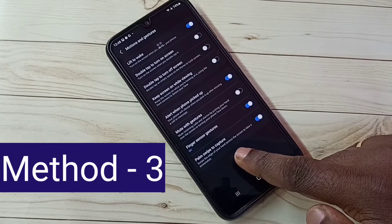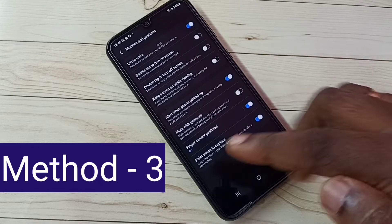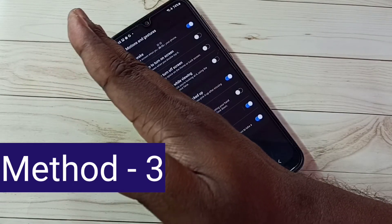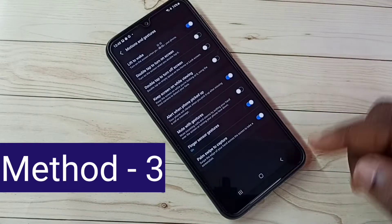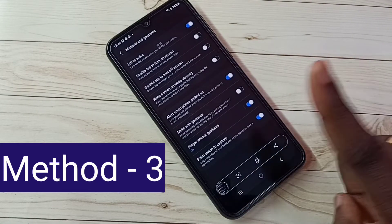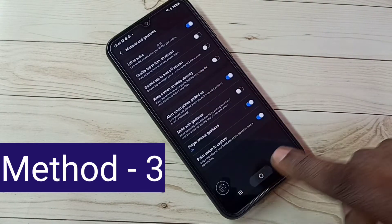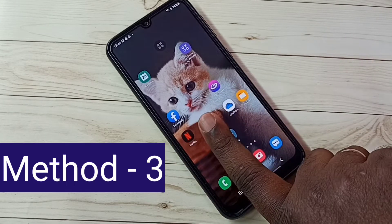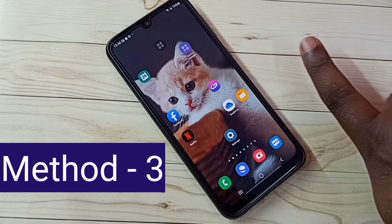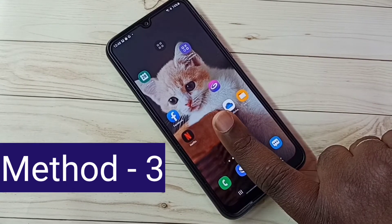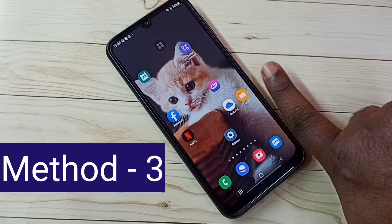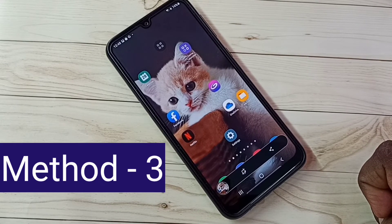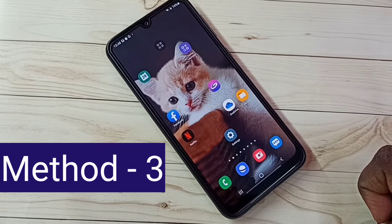Swipe the edge of your hand across the screen to take a screenshot — we need to swipe like this. The same thing we can also do with one finger: swipe like this and take the screenshot. So this way we can take the screenshot. These are our 3 methods, so please try this.